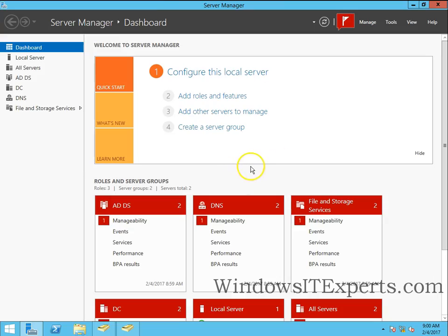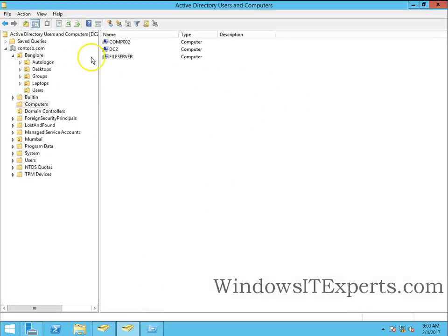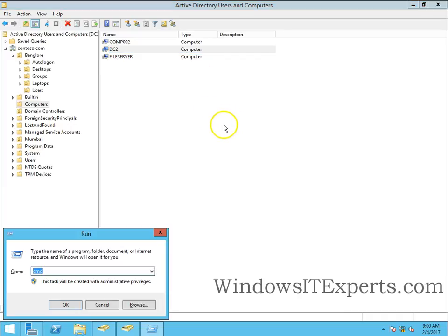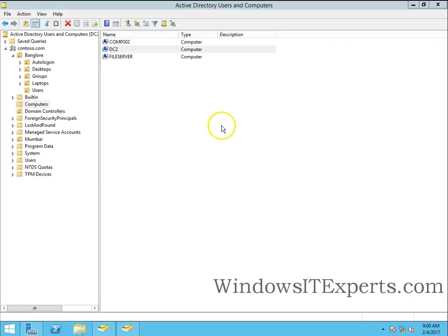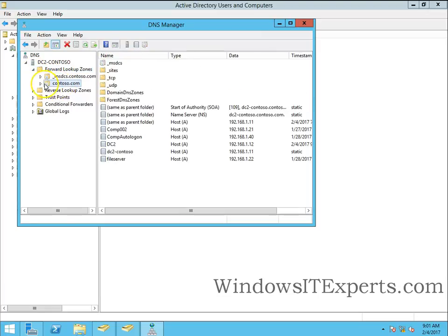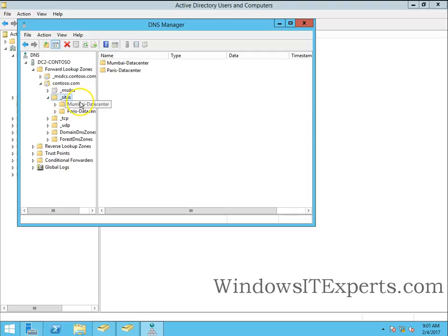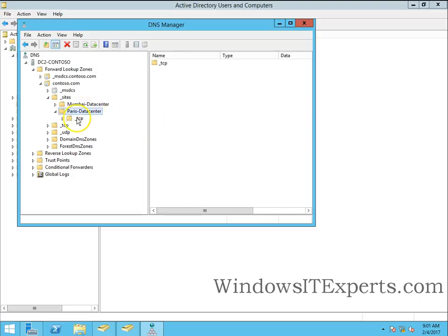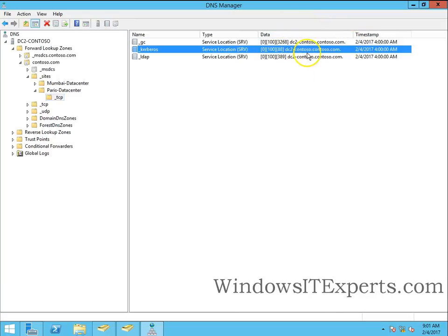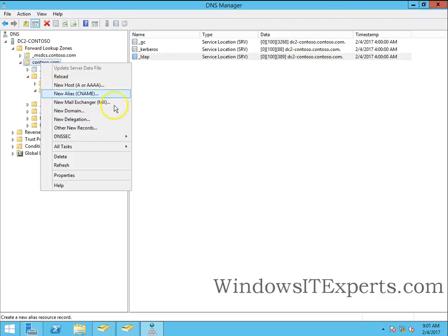Now we will also check if metadata is cleaned up or not. We can see DC2 is there. We will go to dns.mgmt.msc and I have no records for DC2, the demoted domain controller.